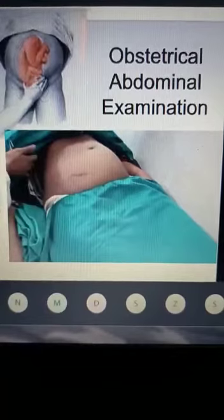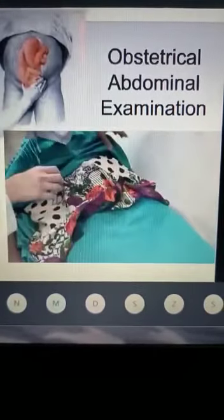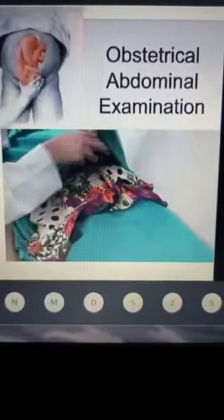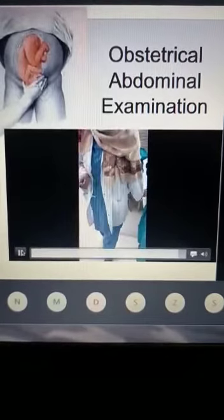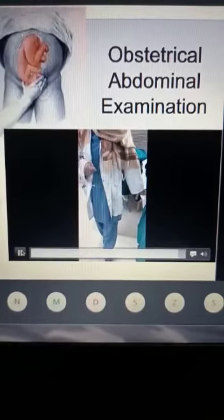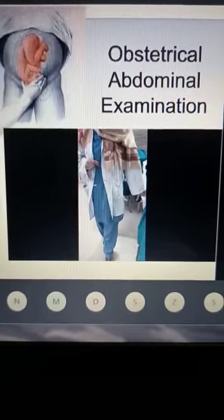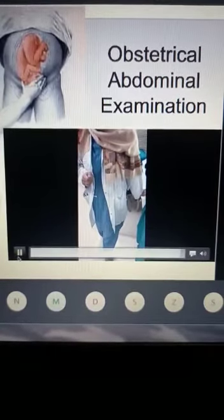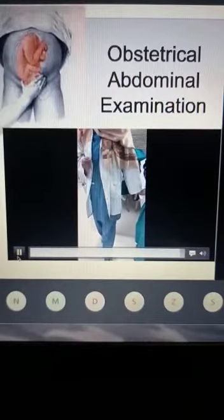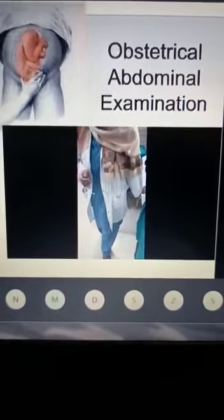After the examination, I cover the patient and thank her. The findings are: symphysiofundal height is 33 cm, longitudinal lie, cephalic presentation, estimated fetal weight around 1.5 kg, liquor seems technically adequate, and fetal heart rate is 150 beats per minute.